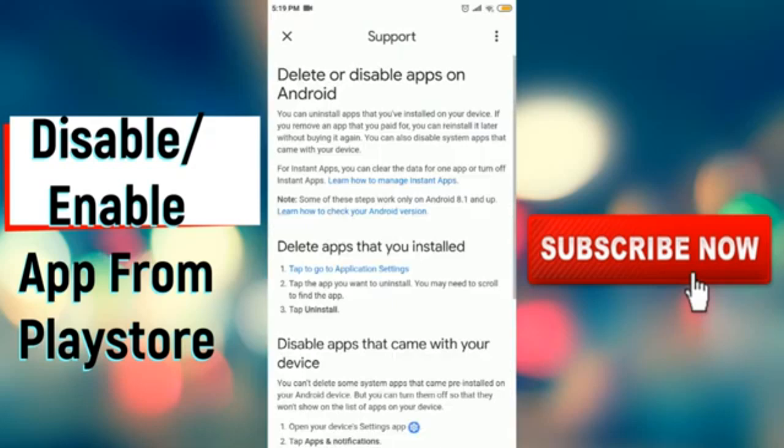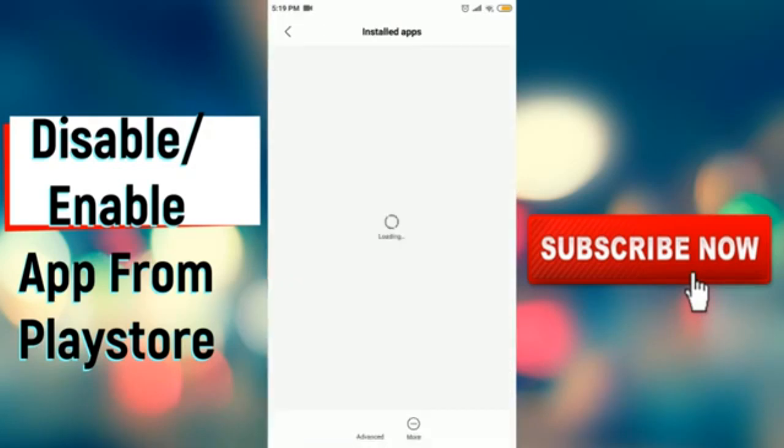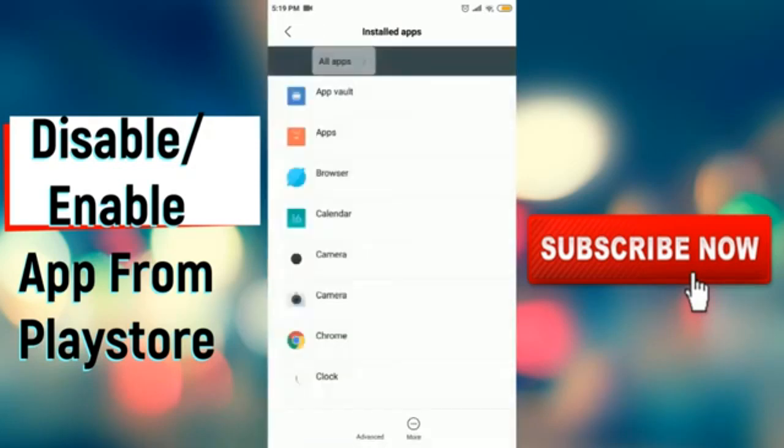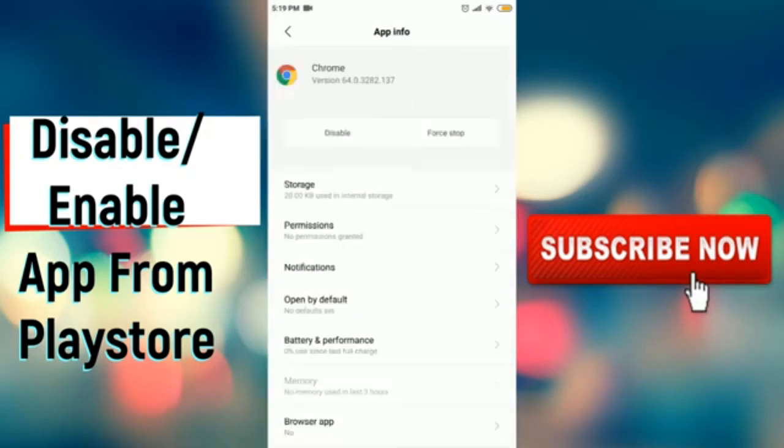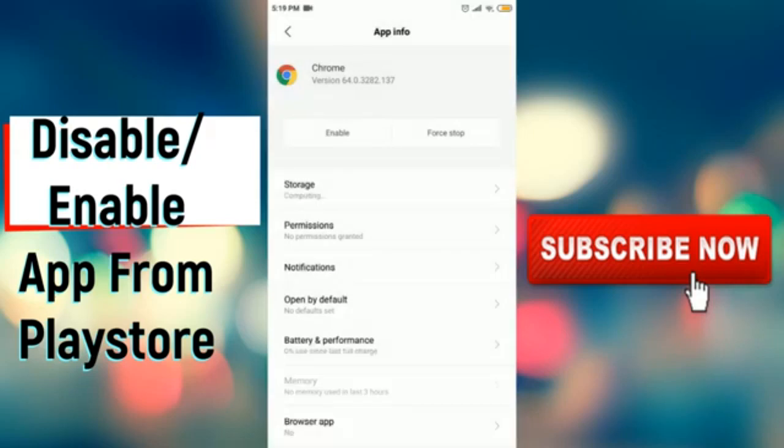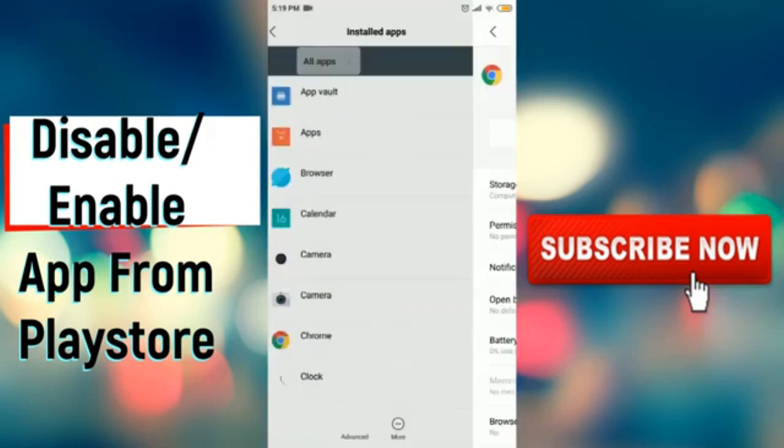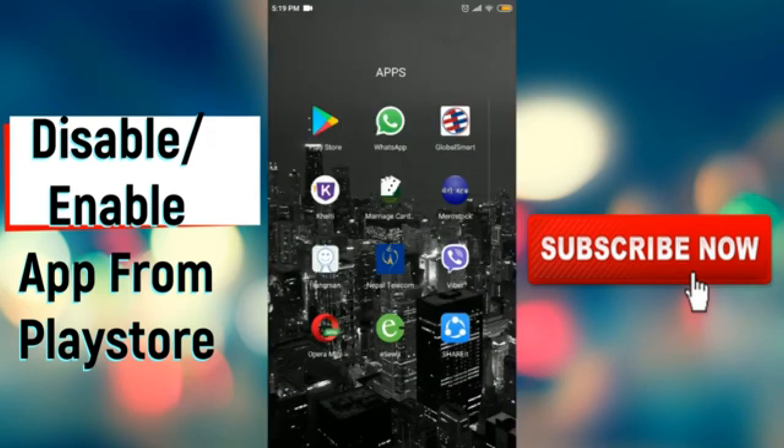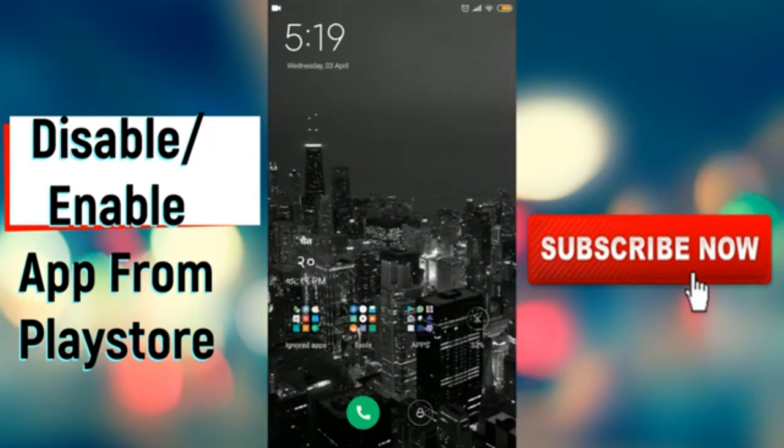Step 4. In the app's page, tap Uninstall and confirm the deletion in the prompt that appears. This method is particularly useful for managing multiple apps at once, or if you're already in the Google Play Store for other reasons.